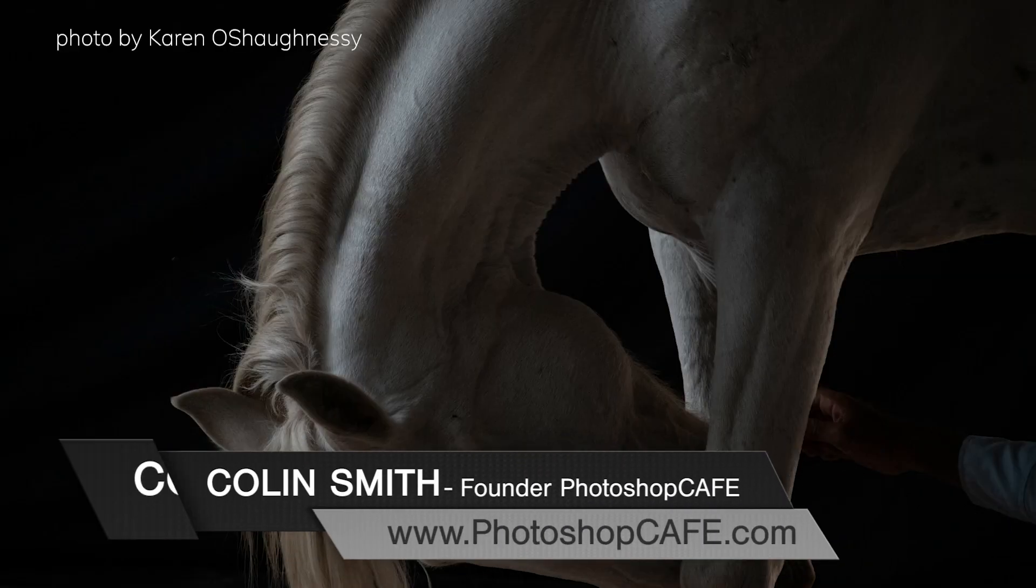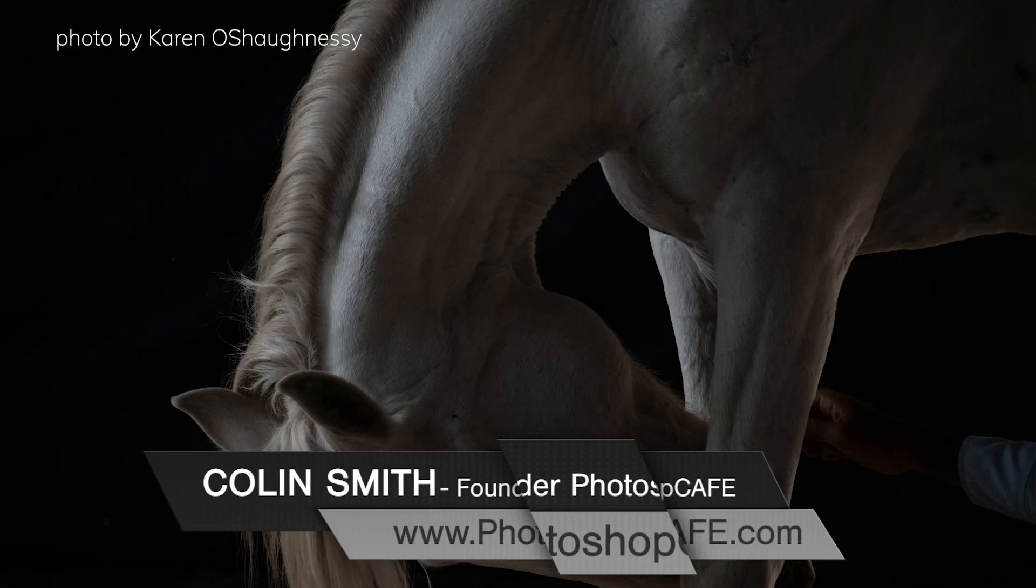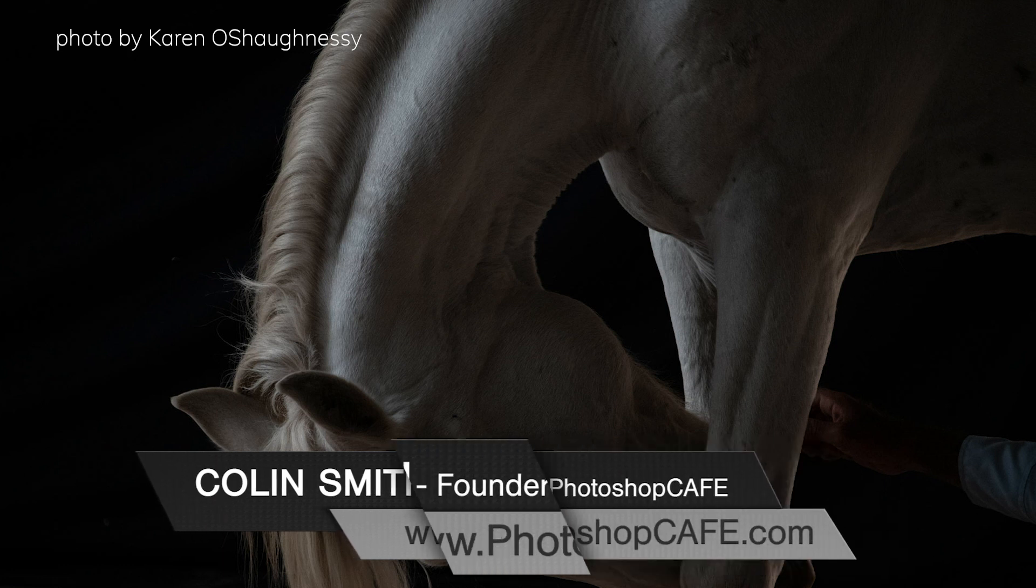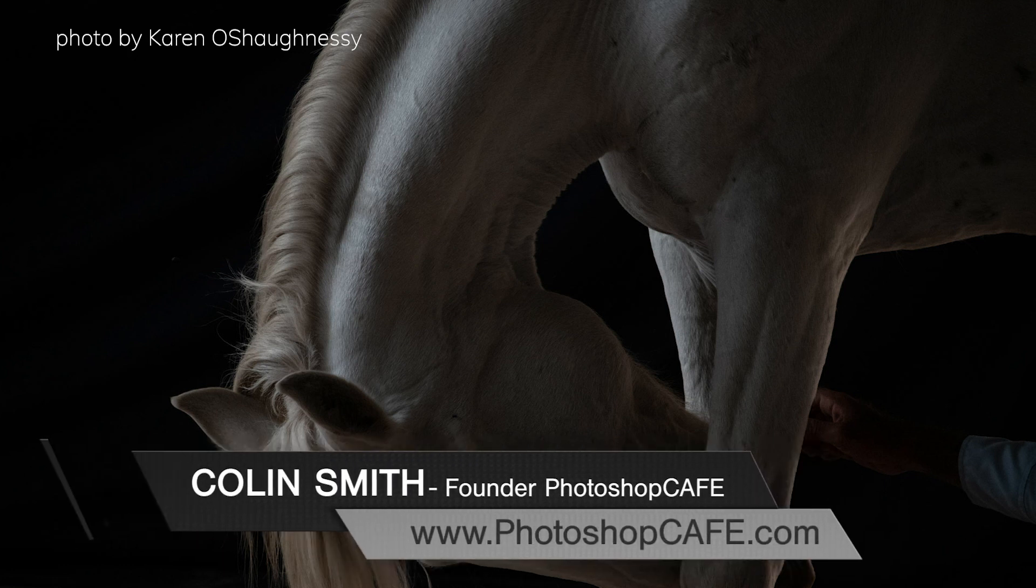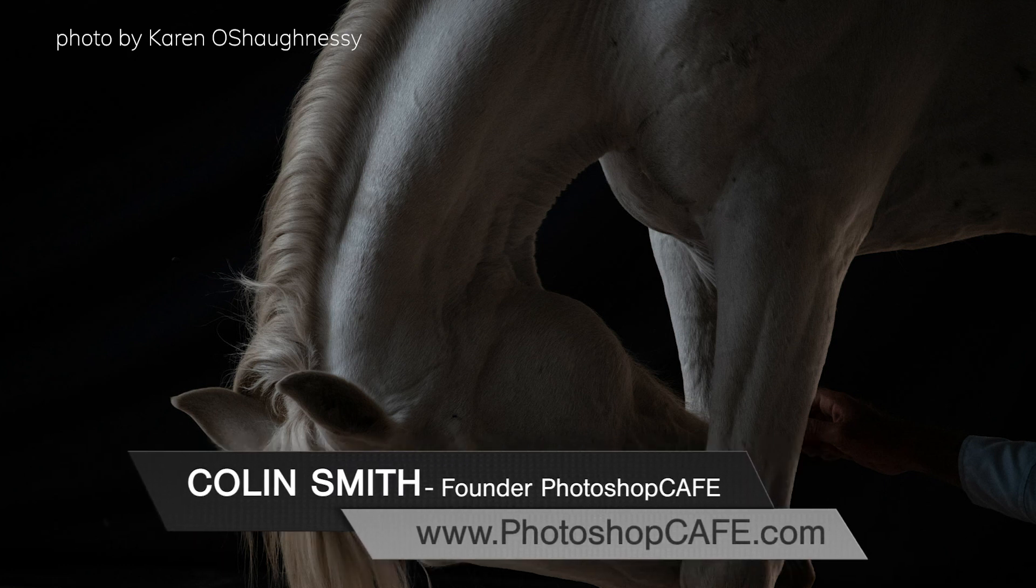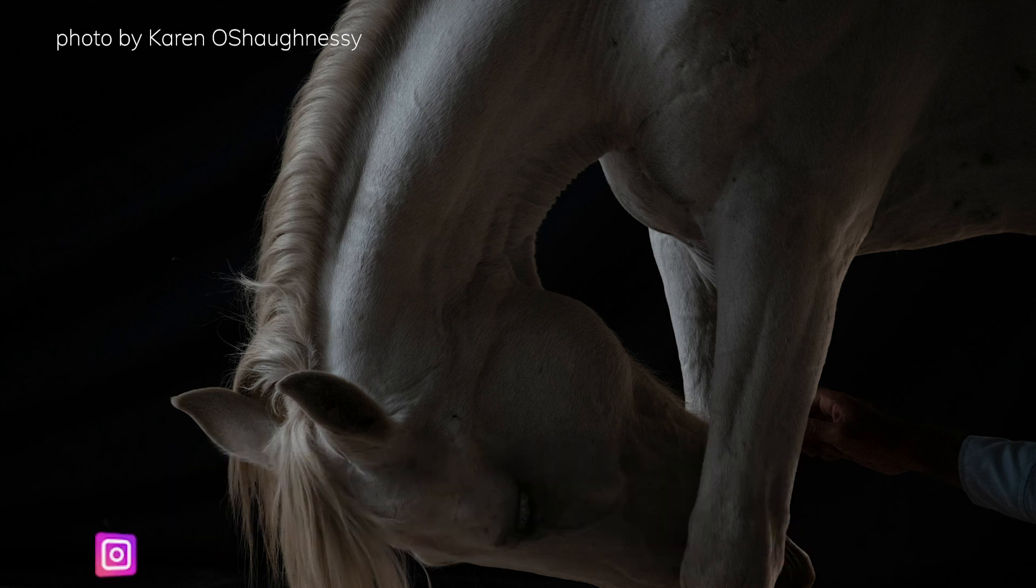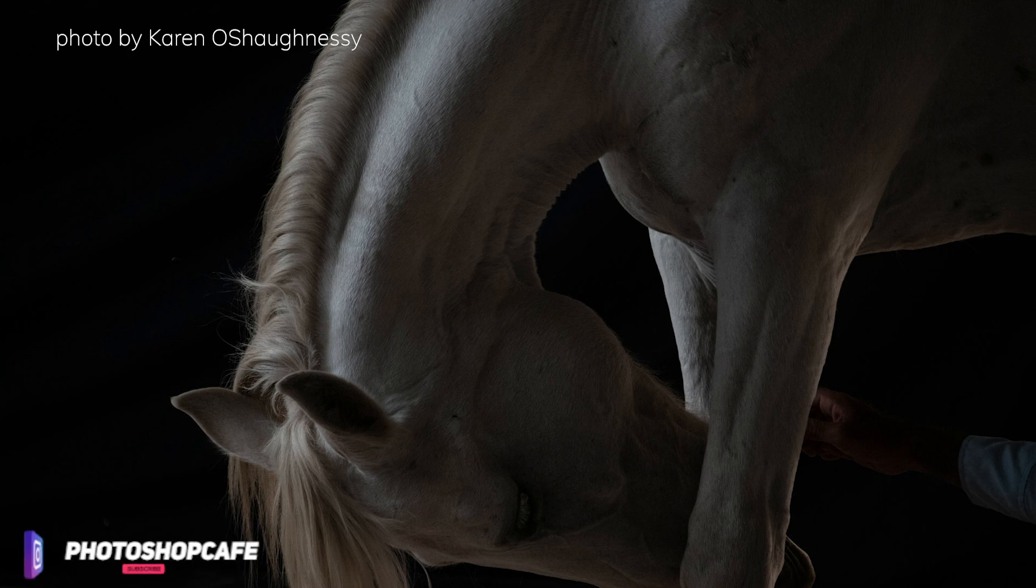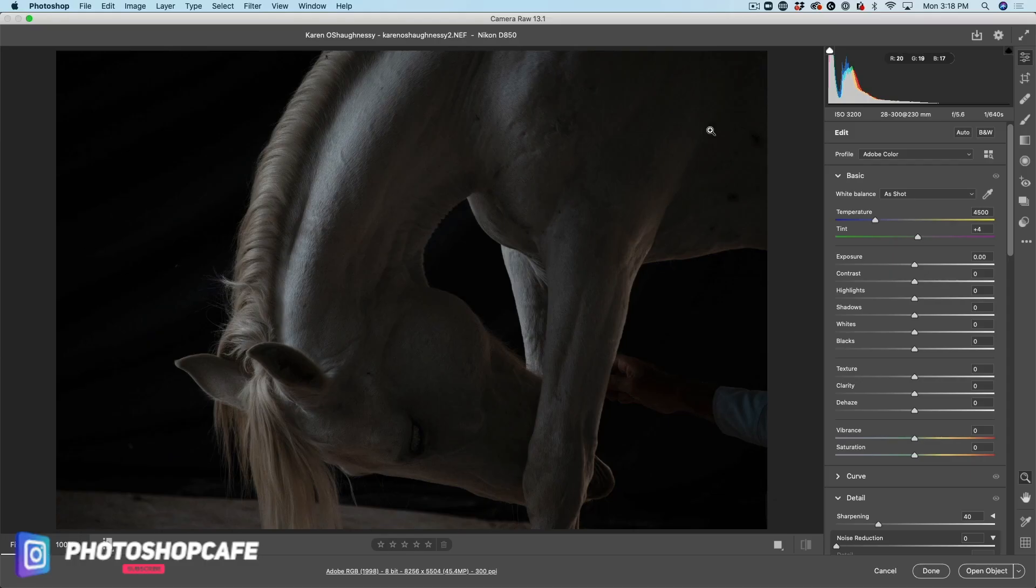So we're going to start with this photograph here that was submitted by Karen O'Shaughnessy. I don't know if I'm saying the name right, but we're going to right-click here and open this inside of Camera Raw inside of Photoshop. So let's get started.